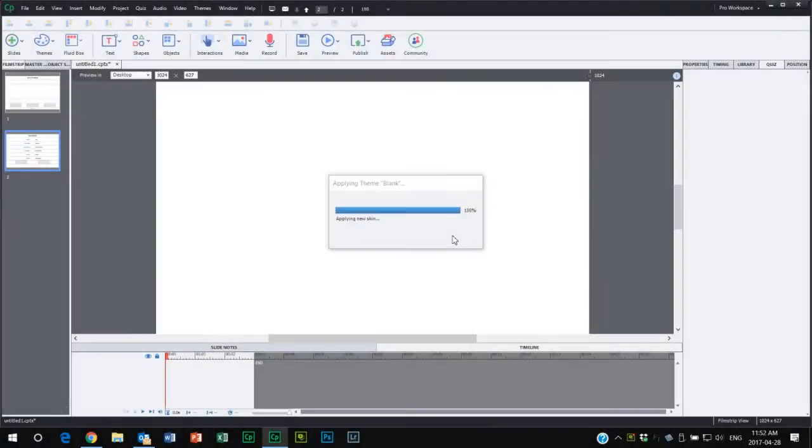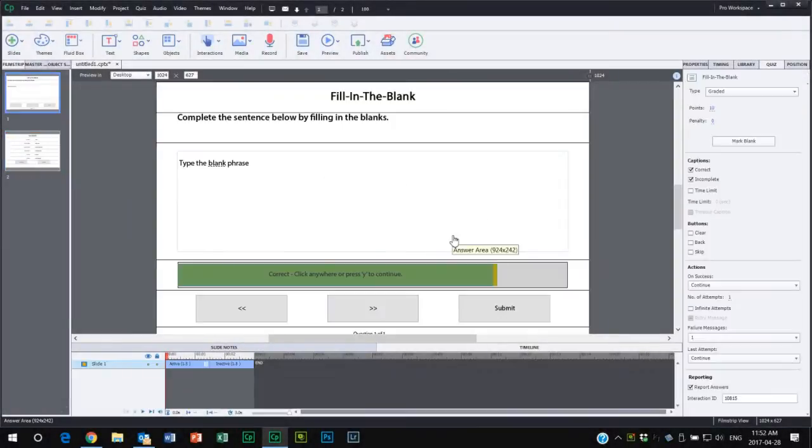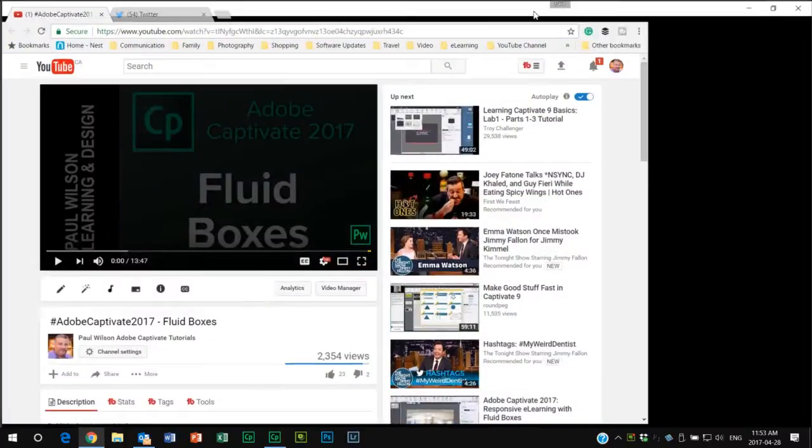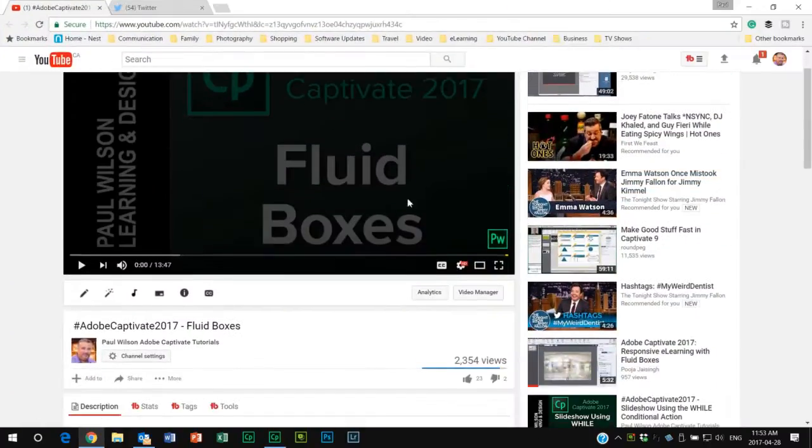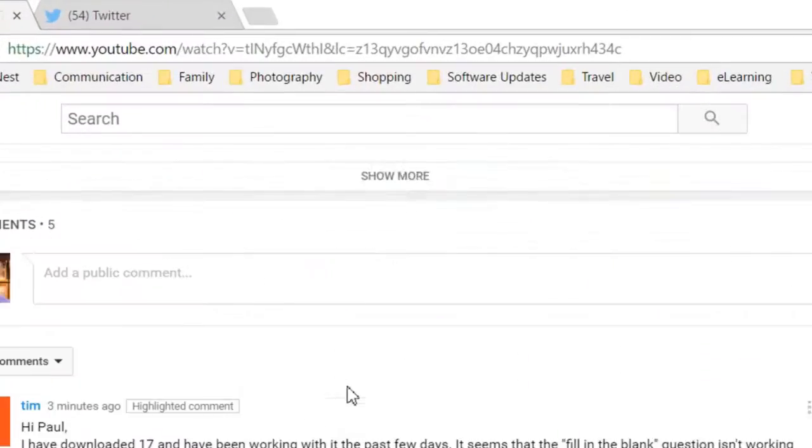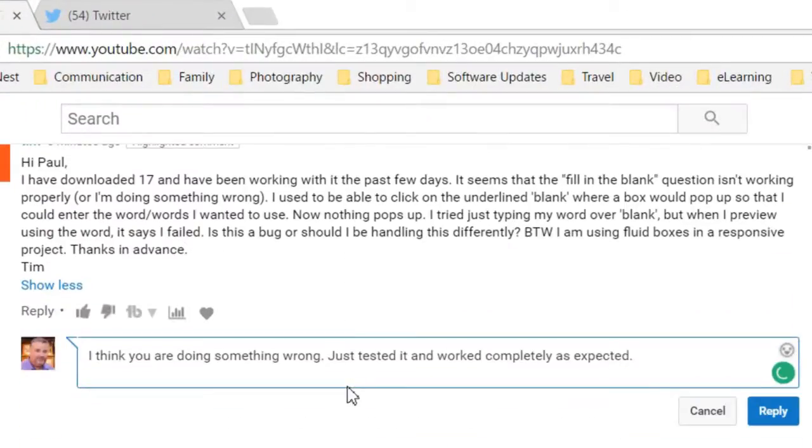So this video is just a quick video in response to Tim who commented on one of my videos. And what did Tim write here? Let's take a peek. Let's bring this up. This was in response to one of my Captivate 27 videos. Tim wrote,